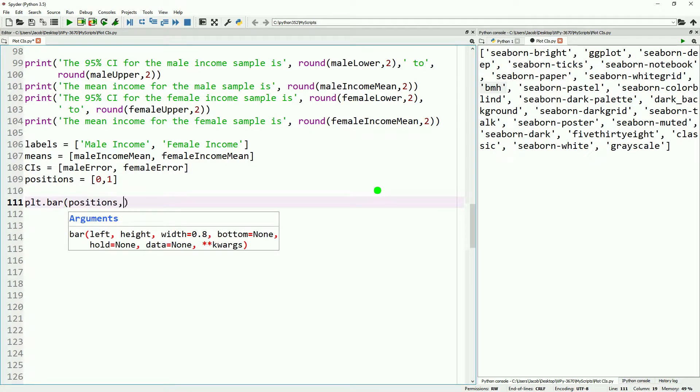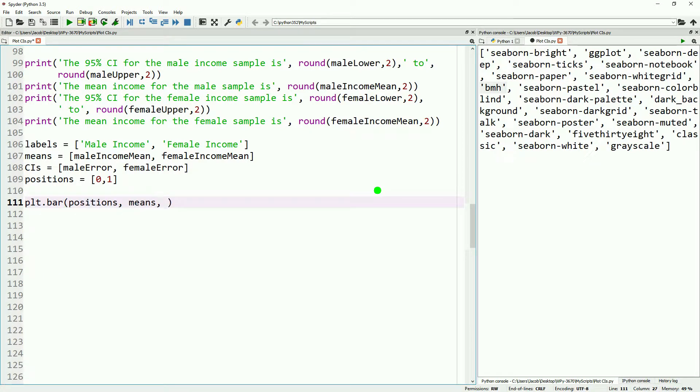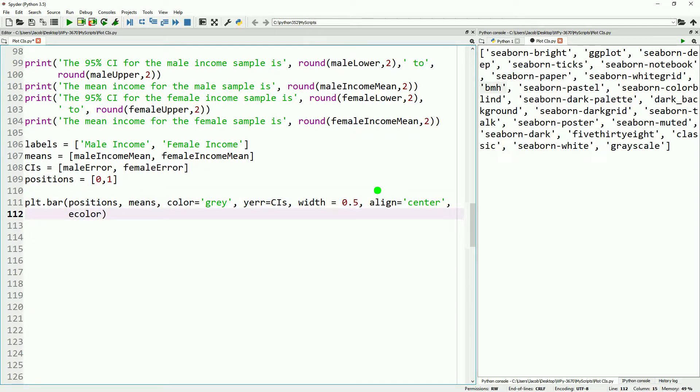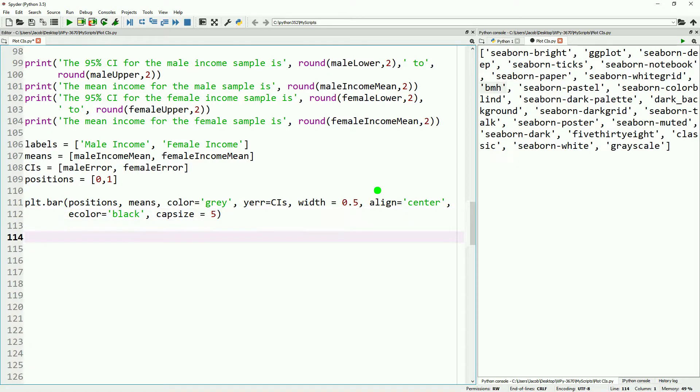With all that information in place, we can do plt.bar, do our positions, our means. We're going to go ahead and make this gray because if somebody were to say physically print the graph, you want colors that are friendly with that. Y error will be our confidence intervals. We'll go ahead and do 0.5 width. You can play around that to your preference. We'll align it to the center and we'll do the color of the error bars as black and then we'll make the cap size a little bit wider than normal so it's a little bit more visible.